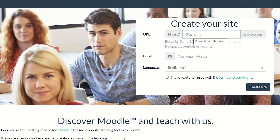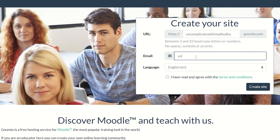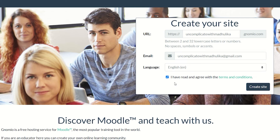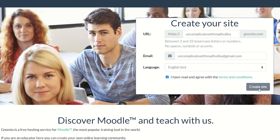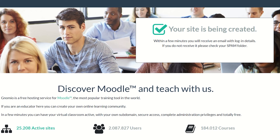My site name is uncomplicatewithmadhulika.genomeo.com. Enter your email ID, and when you're done filling in your details, click on 'Create Site.' This takes some time, and you will get a message saying your site is being created.